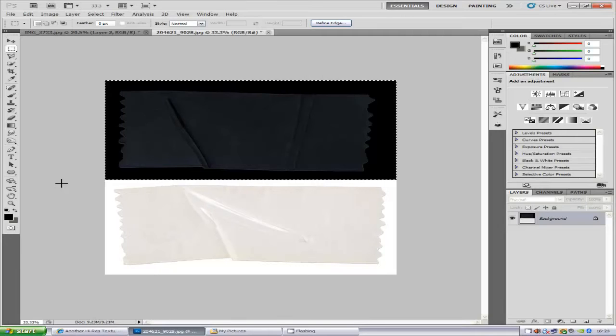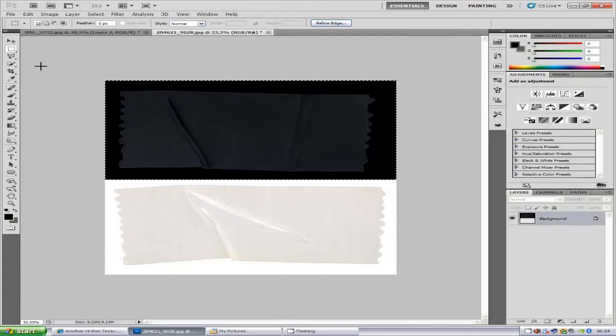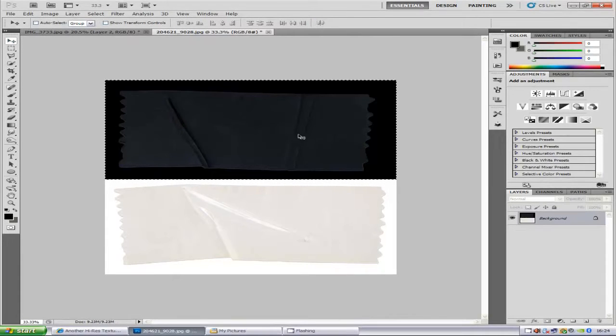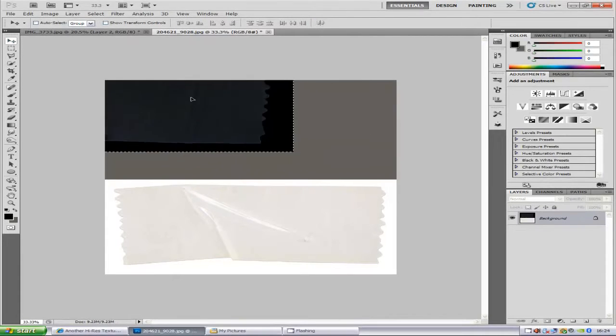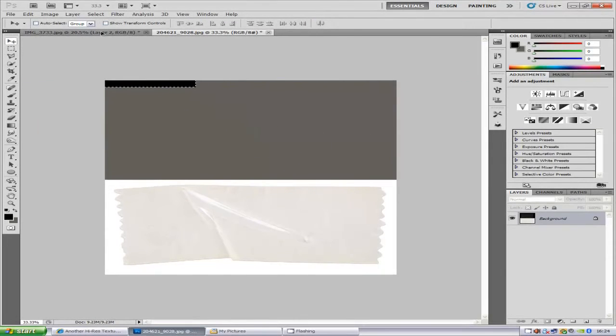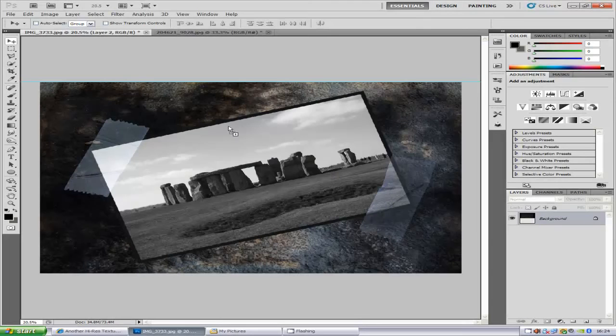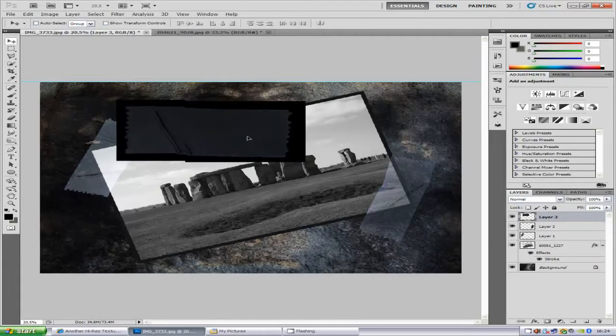Then we're going to go to the select tool, and we're going to move it to our image that we want. Now it's a bit big.